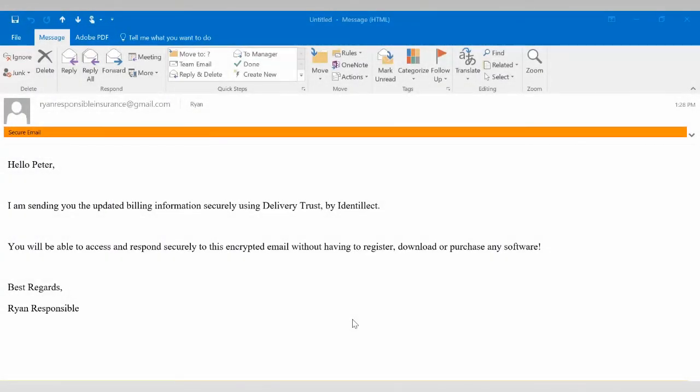When receiving secured responses from your recipients, your system will automatically decrypt the message in your Outlook, letting you know at the top with a secure orange banner that it was indeed sent back to you securely.